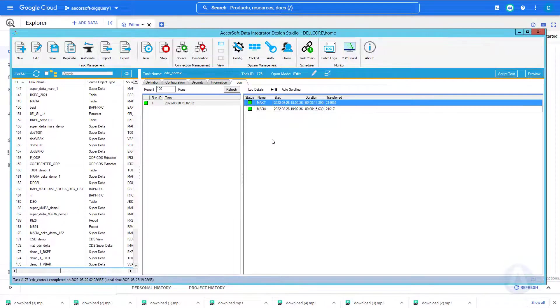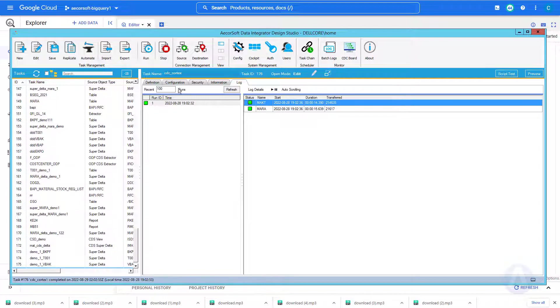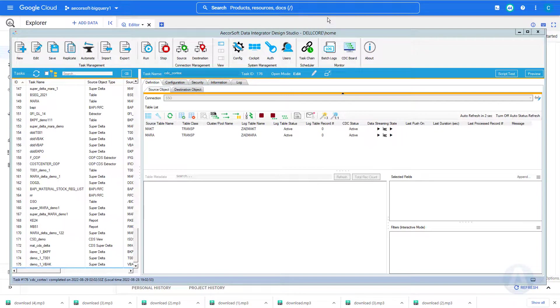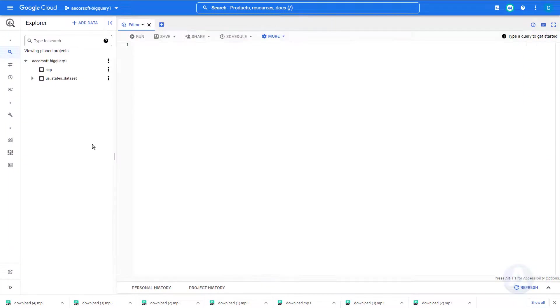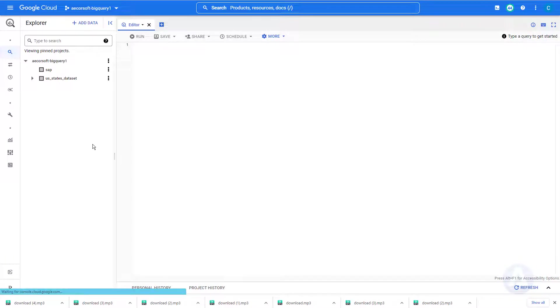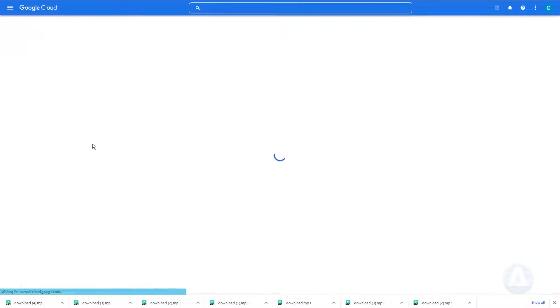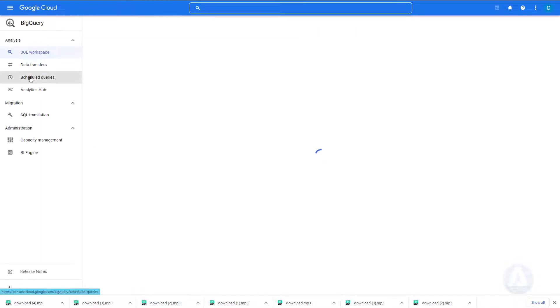Now the initial full load is completed. Let's verify the data in BigQuery. Once we refresh, we can see the MARA table and MAKT table in BigQuery, with full content.